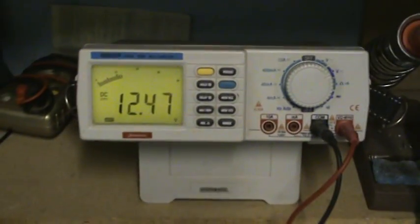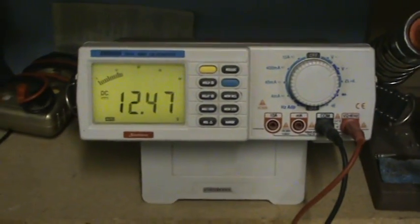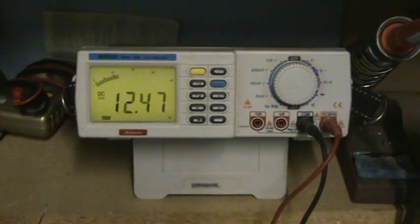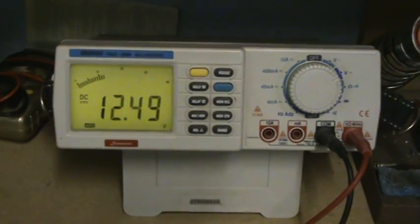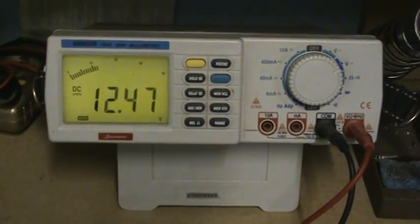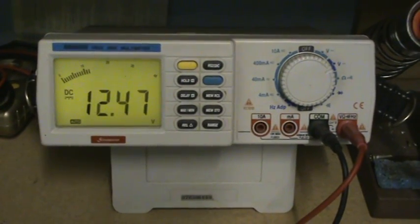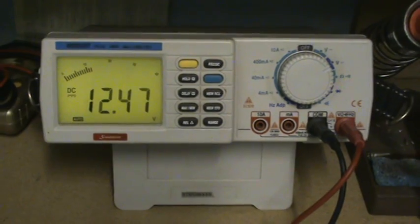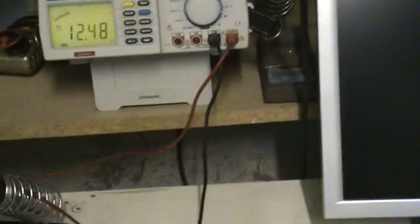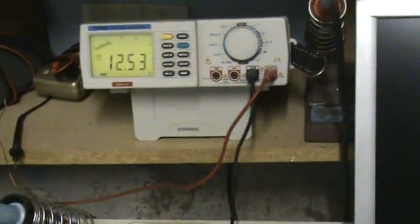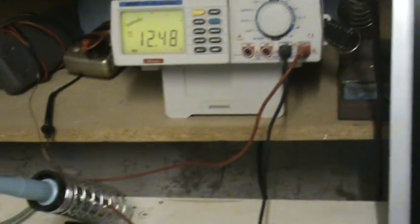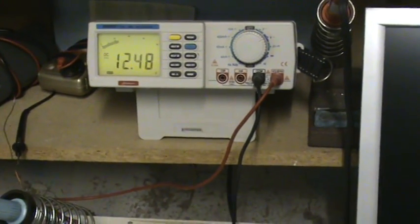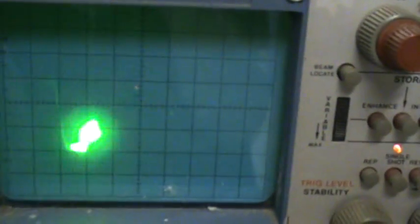The primary battery drops down under load to 12.55, 12.56. I can see the secondary battery there. You can see as the cap dumps, if the meter catches it, you'll see the voltage increase on the battery. I'll show you on the scope.